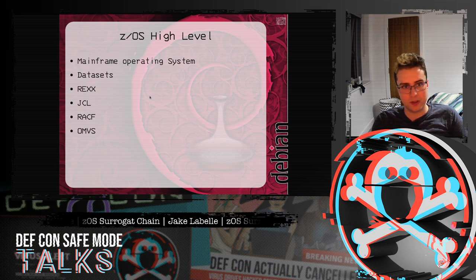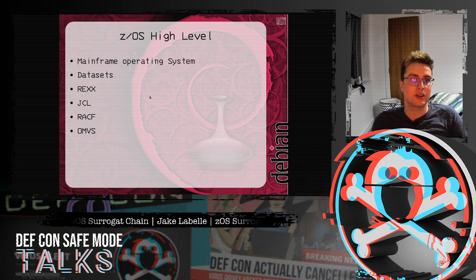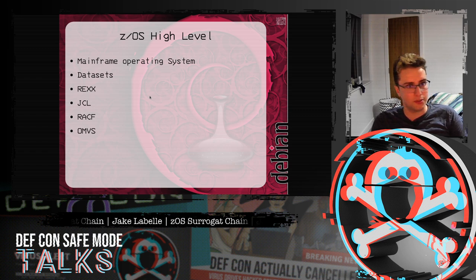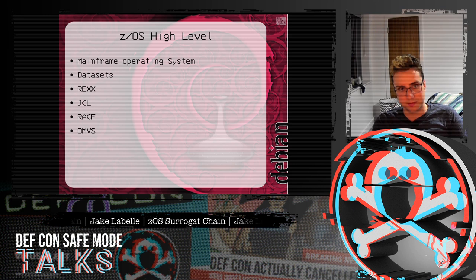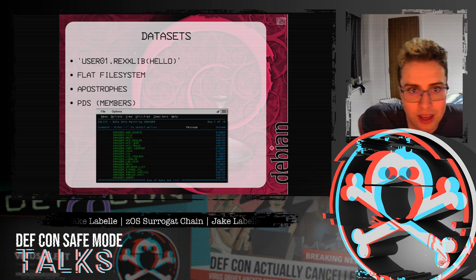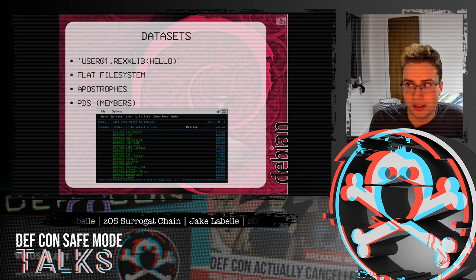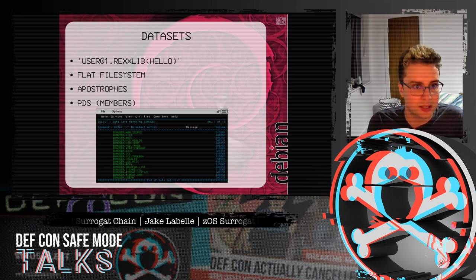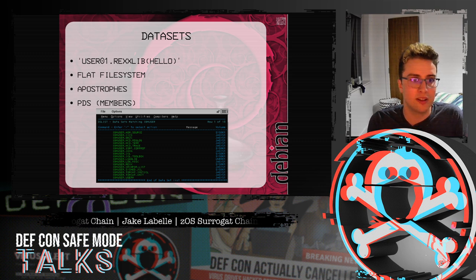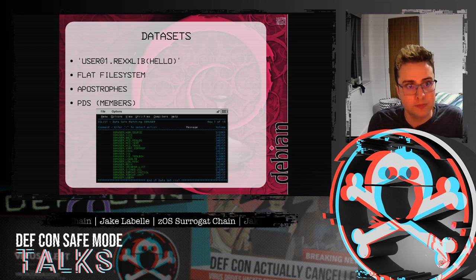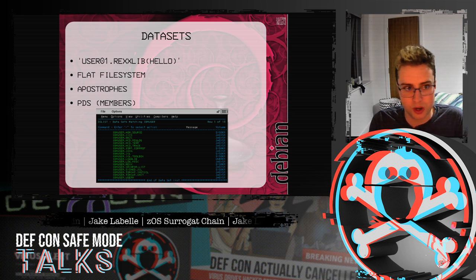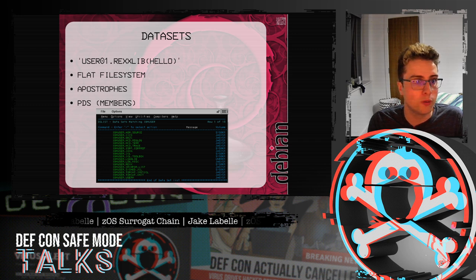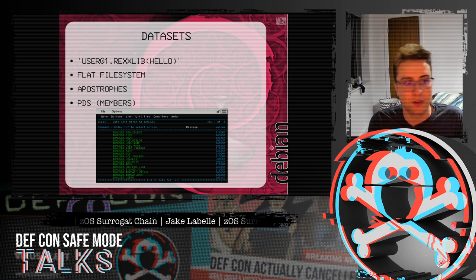Before I go into my tool I've created, I'll just do a quick high-level introduction to ZOS, which is the operating system that you find on most mainframes. One of the major differences between Linux, Windows, and ZOS is that ZOS has datasets. So for example here it's user01.rexlib, and one thing to know about is it's a flat file system, so there's no folders.